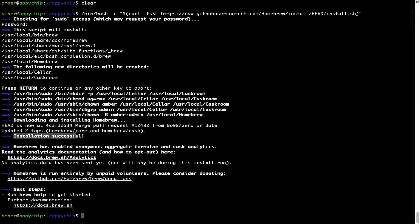As this message here says, installation successful. So that's it. Brew is successfully installed on your Mac now.